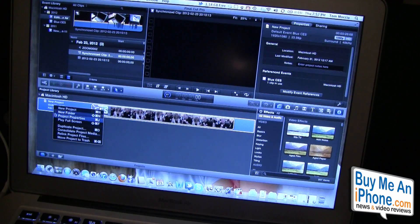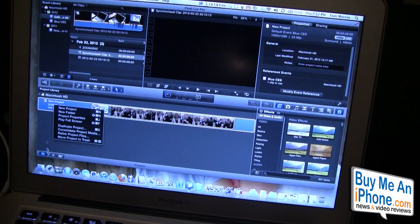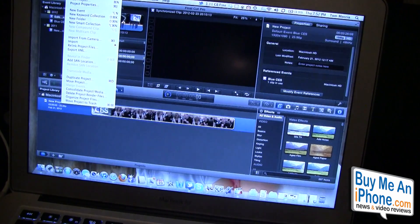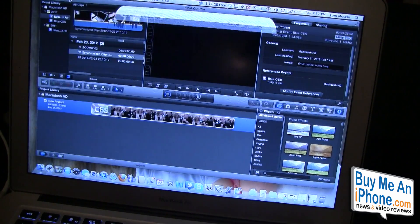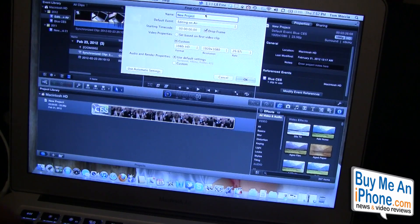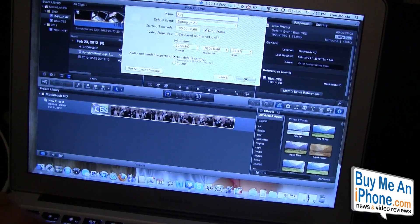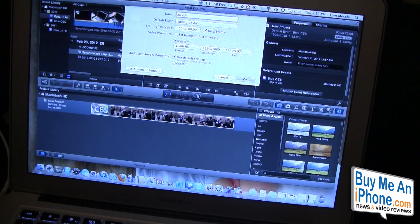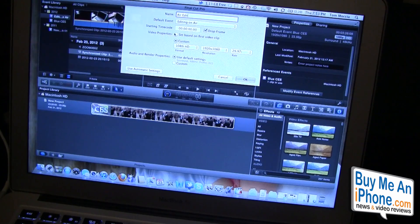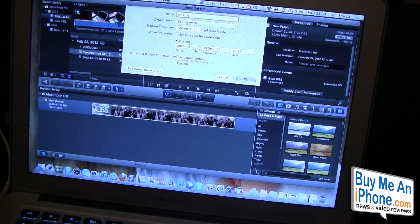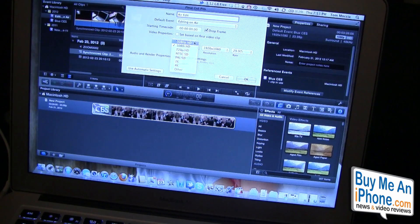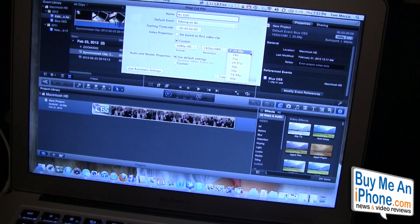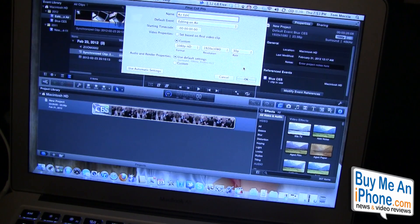Let's set up a new one. We're going to go file, new project. It's going to be air edit, editing on air. Starting time code 1080p, let's do 1080p, and let's go 30 frames per second.